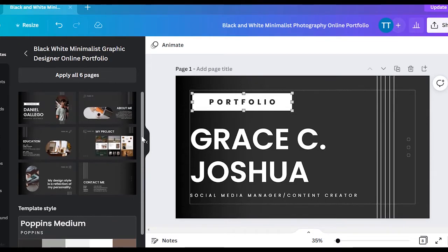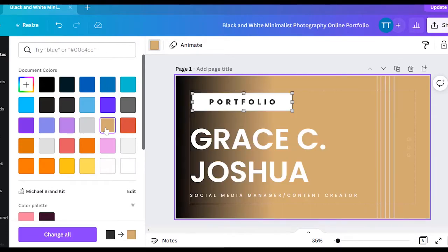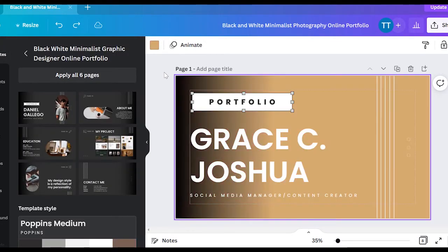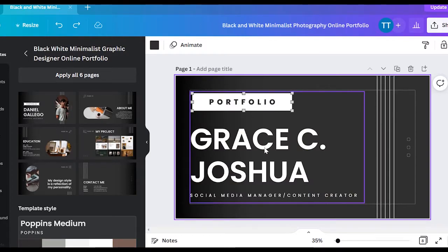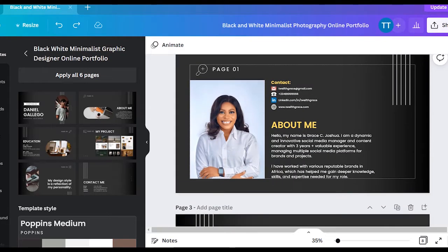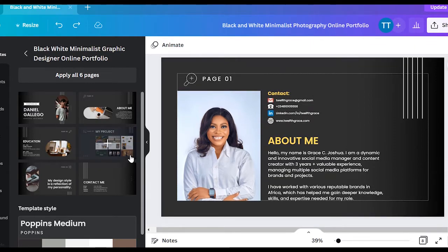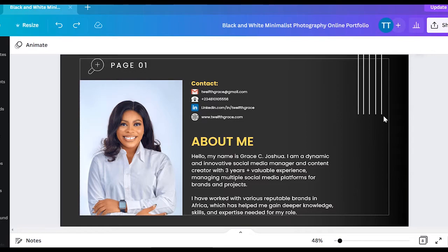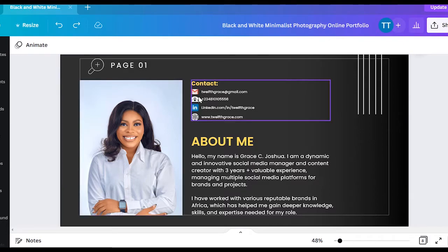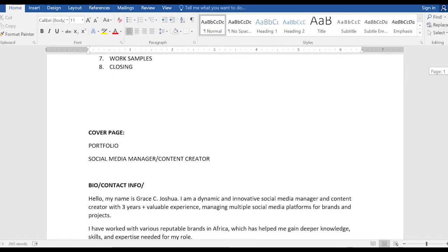I used this particular template. This is what it looks like — these are the colors, which I didn't change, but you can change them to your brand color or whatever you like. This is my front page — just the heading 'Portfolio,' my name, and my role. The second page needs a picture of yourself and your contact information — email, phone number, LinkedIn URL, and website. I typed everything in the Word document first, then just copied and pasted it, which makes it easier.